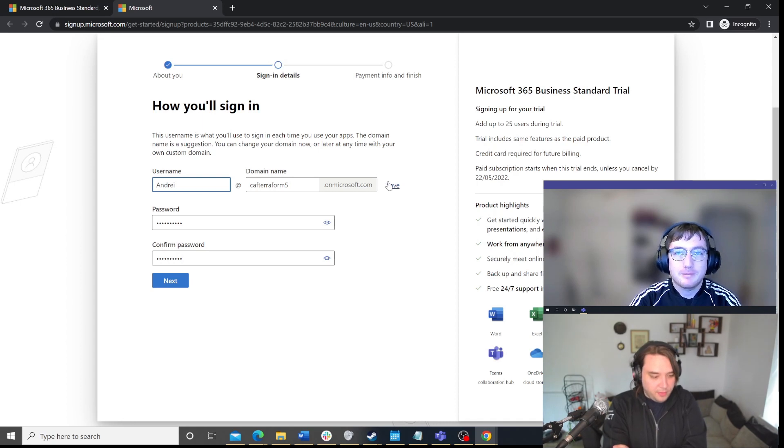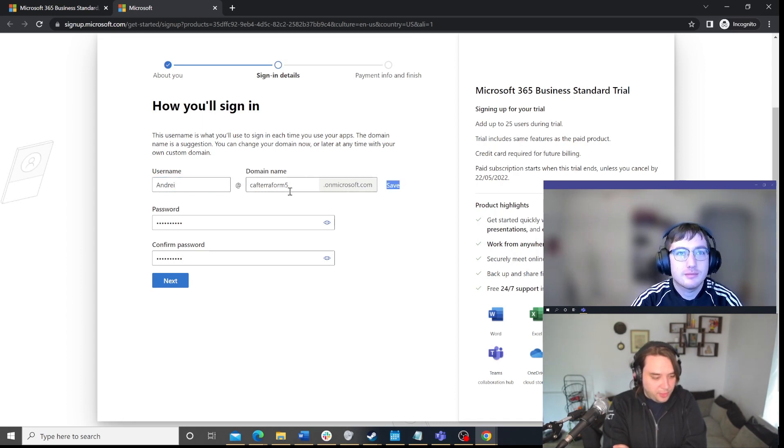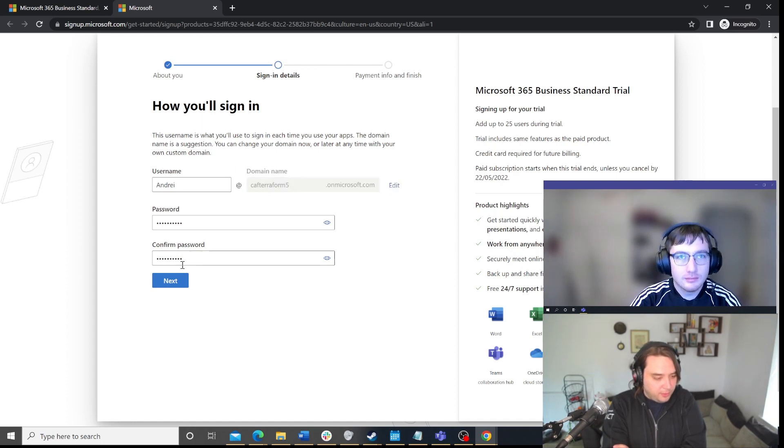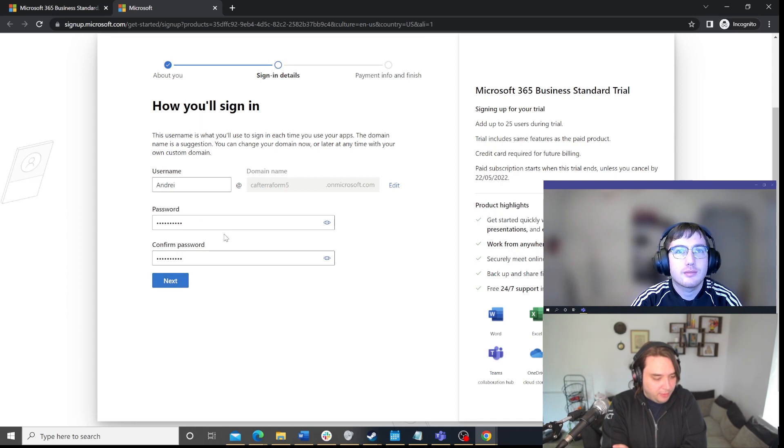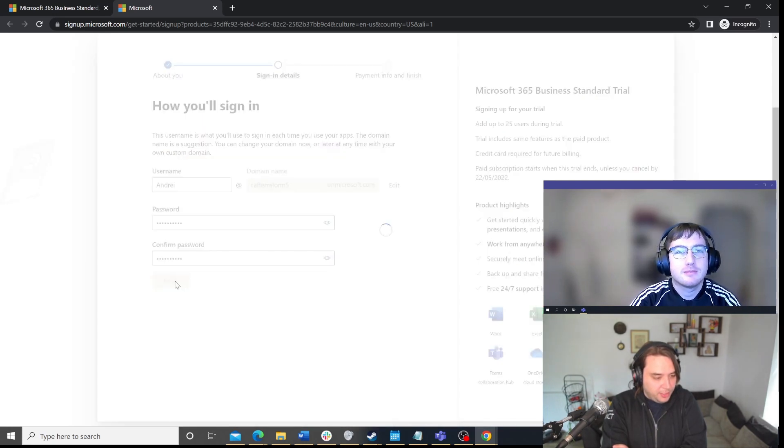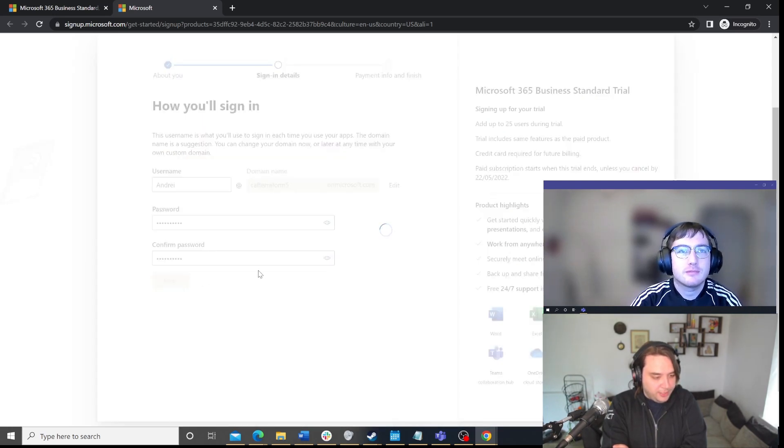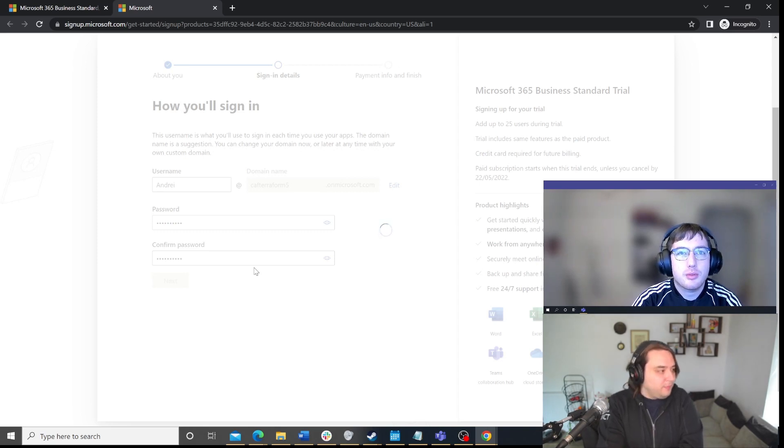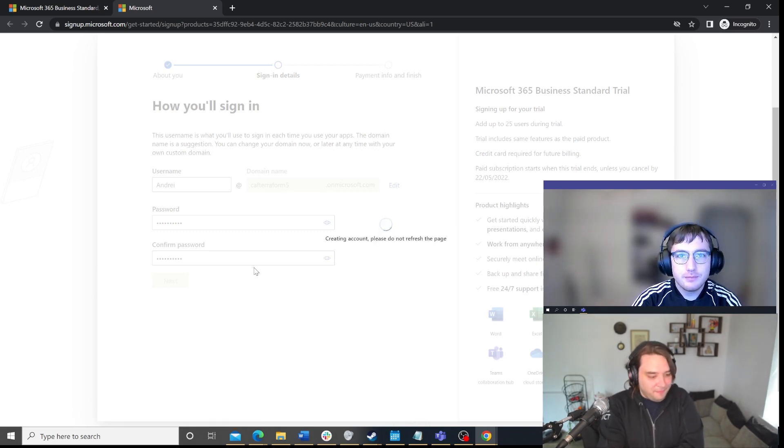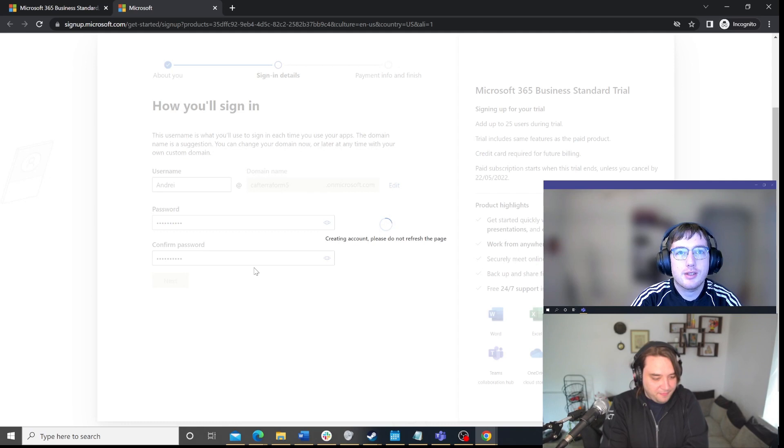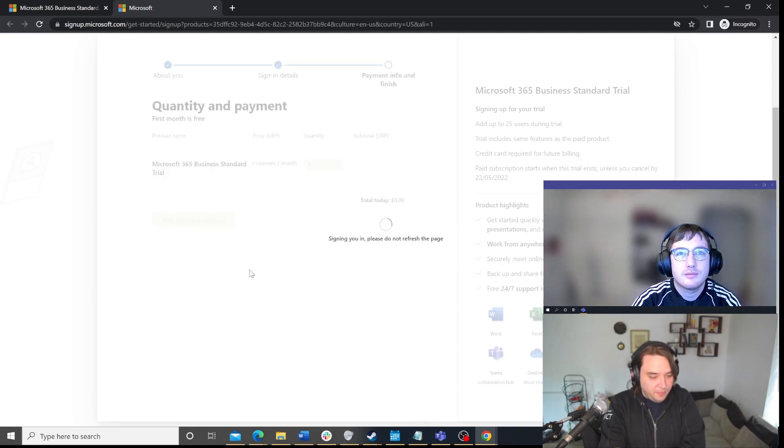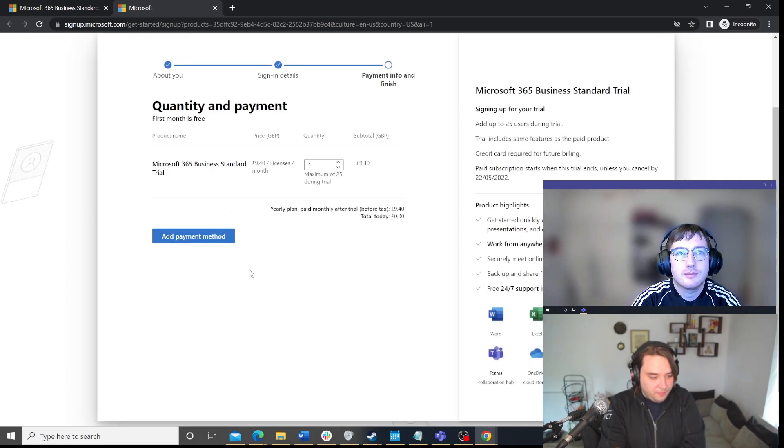Great, thank you for that. So, I've changed it to CafTerraform5 in this case. I'll click on save. So, that'll save it in. I'll have Andre. And I've inputted my password here. And I'll click next. Now, this is the part where we wait just a little bit. This does the tenant creation.